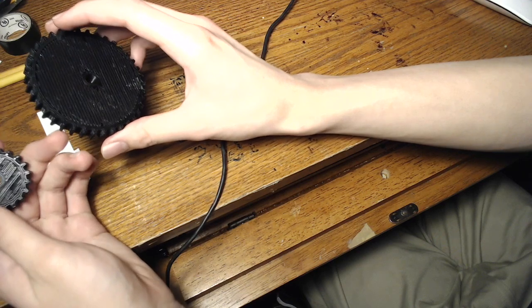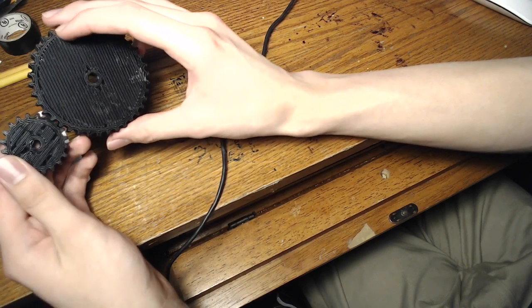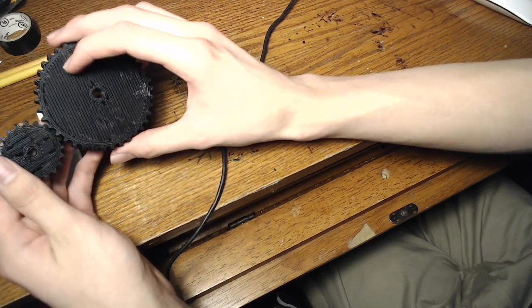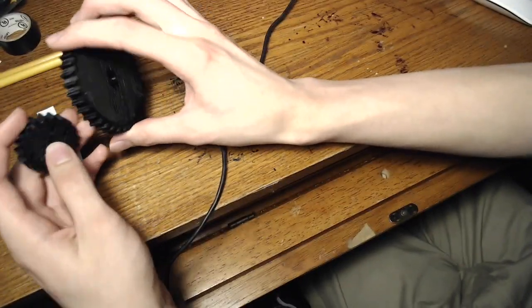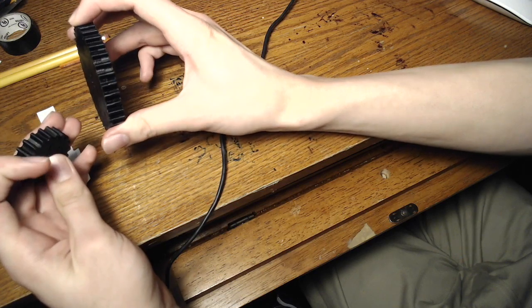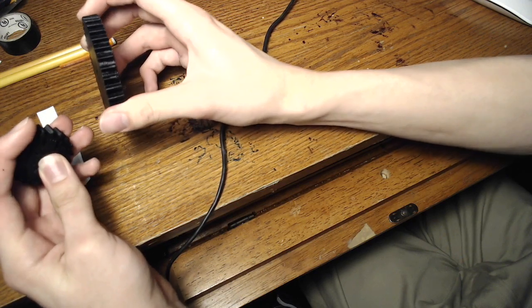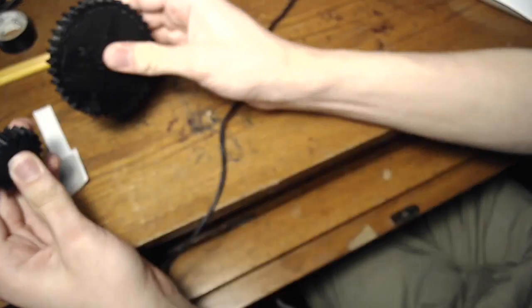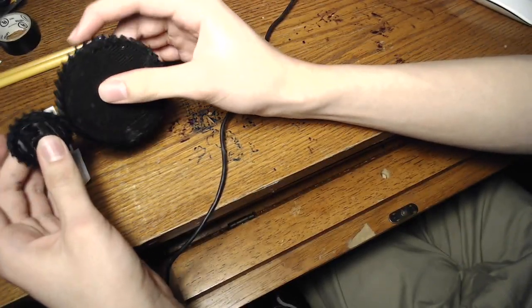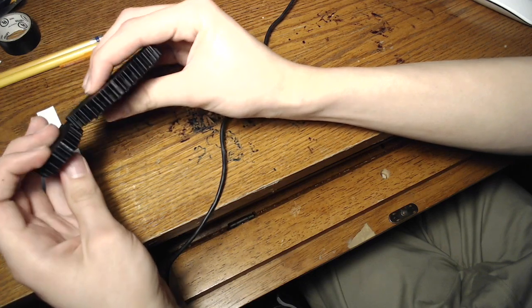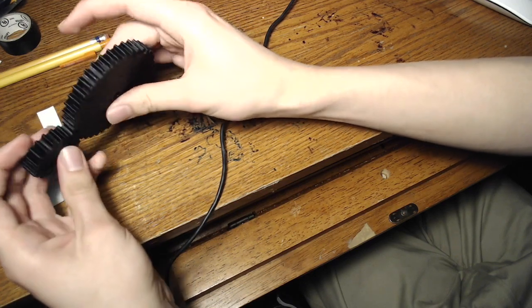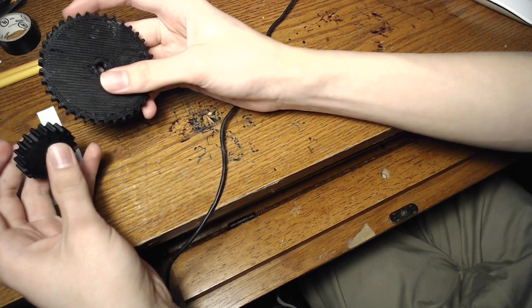These gears are printed in black PLA at 10% infill, so I was able to print them really fast and they seem to be pretty strong. Maybe not for high strength applications.